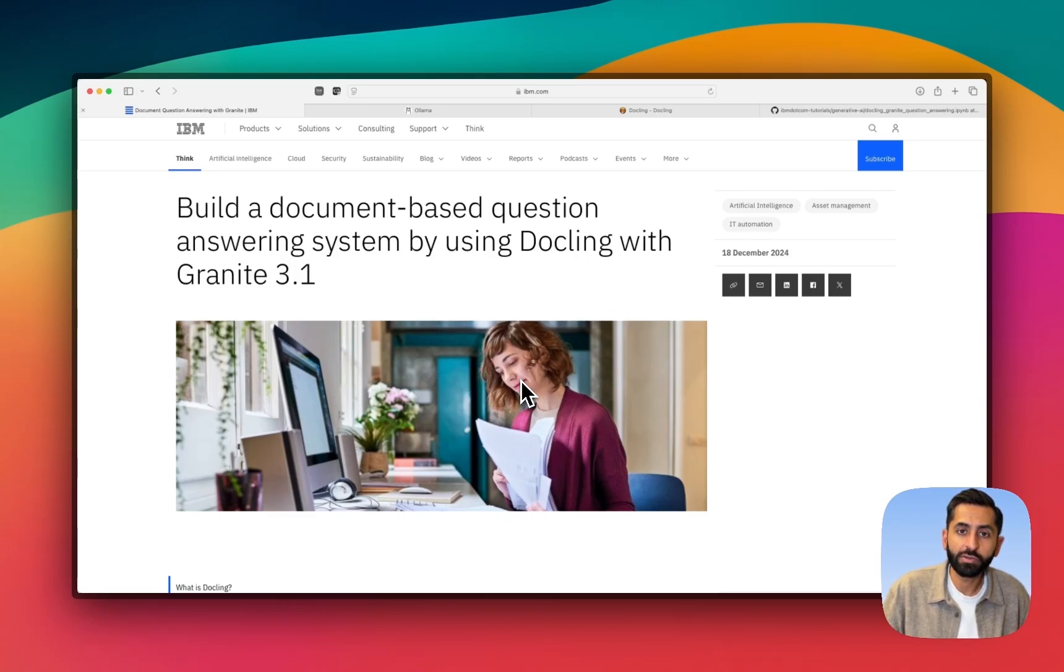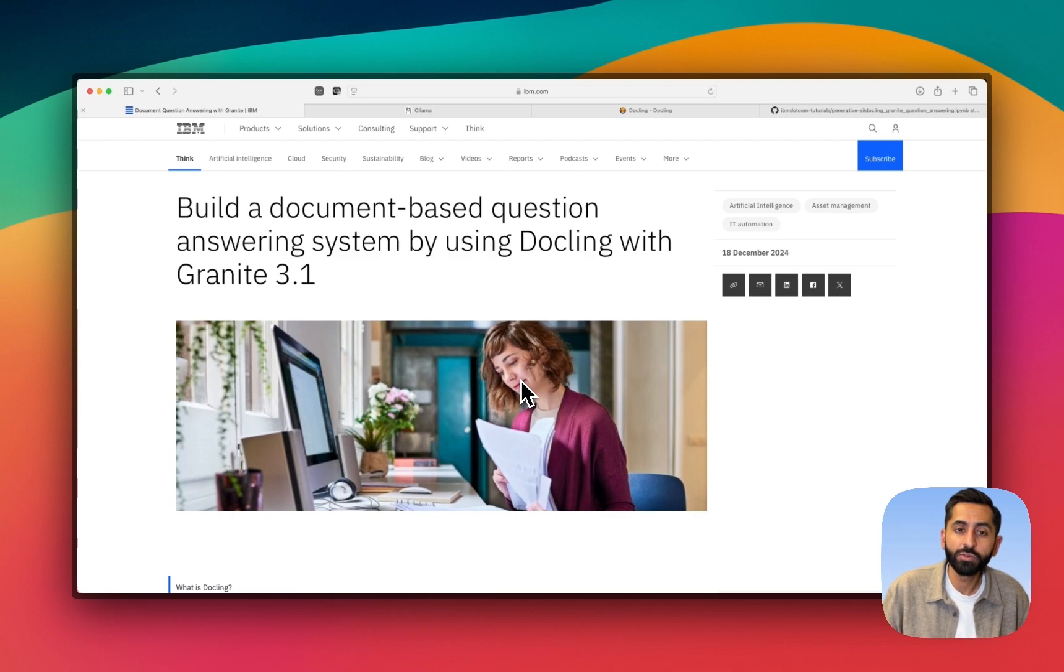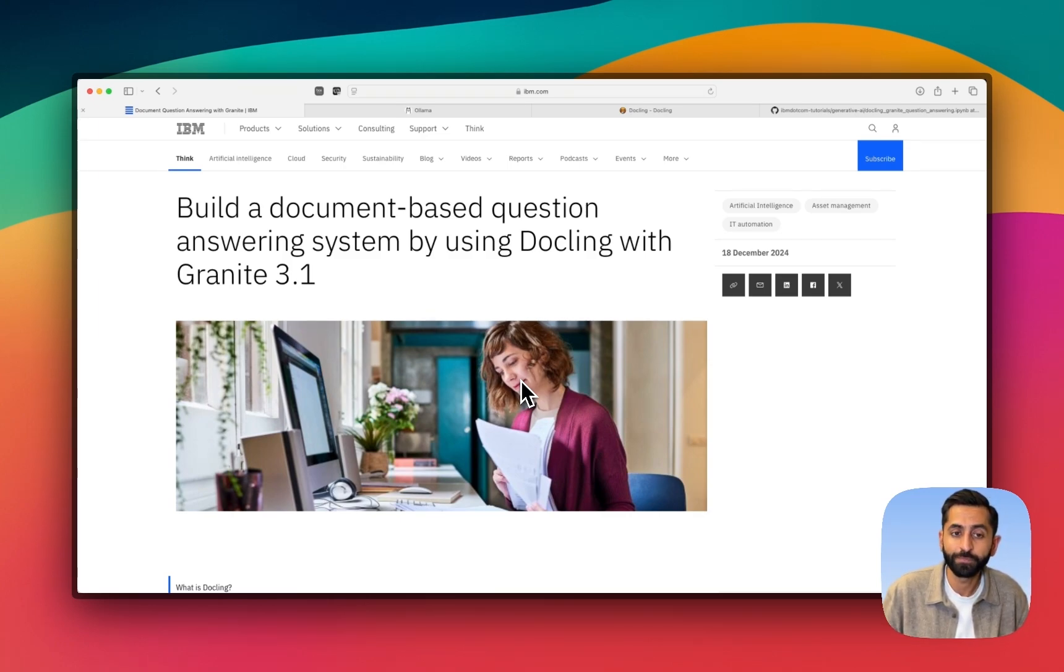Welcome to this tutorial on creating a document-based question-and-answering system that works locally on your own computer, using IBM's open-source toolkit, DocLink, in conjunction with the Granite 3.1 model.